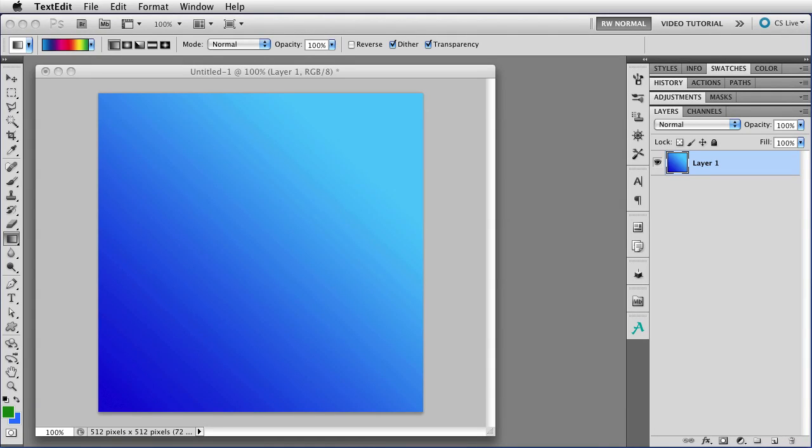Hi, this is the second lesson about the gradient tool in Photoshop. If you missed the first lesson, there's a link to it in the description for this video.